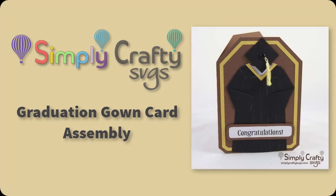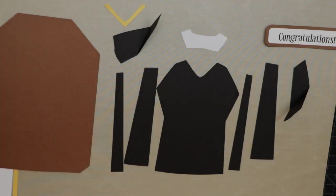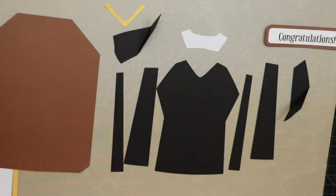Hi, in this video I'm going to show you how to put together the graduation gown card from Simply Crafty SVGs.